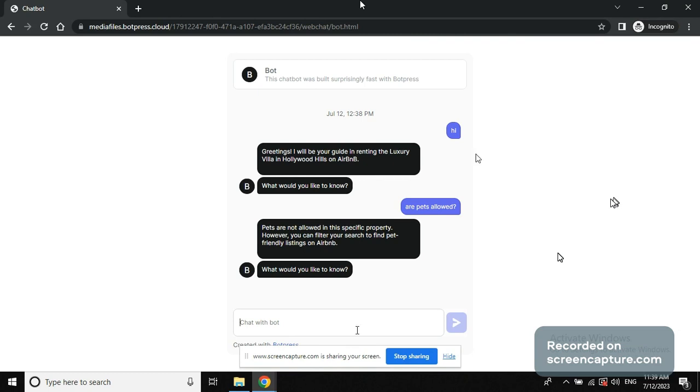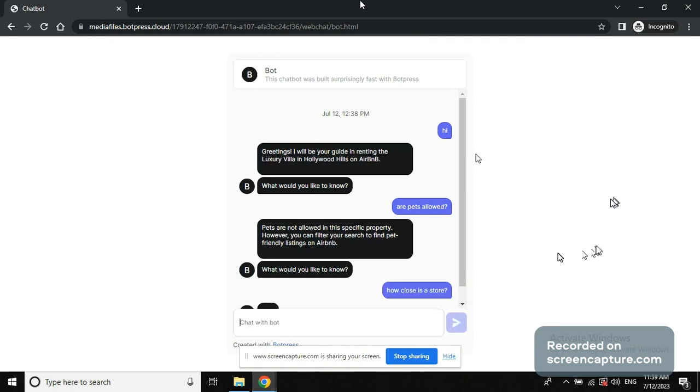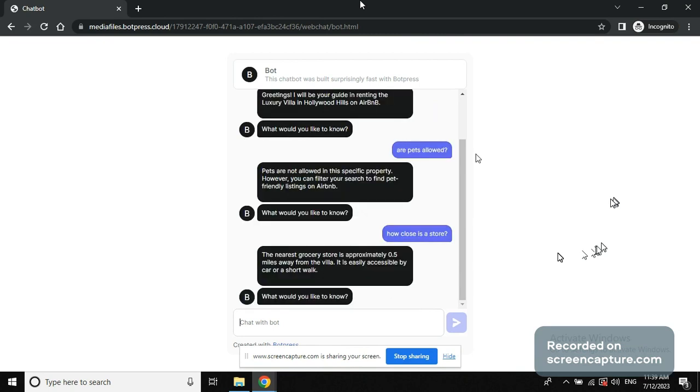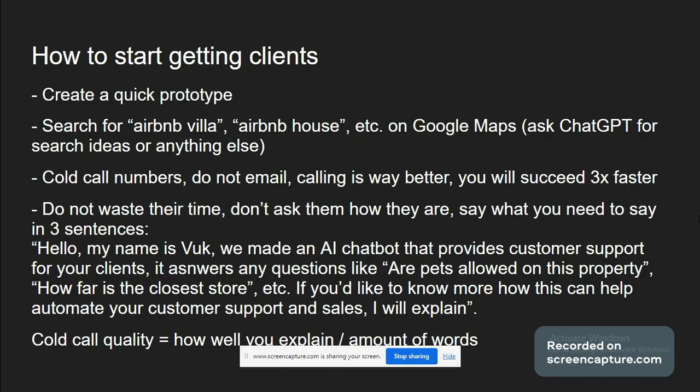I can ask another question after this. How close is a store? The nearest grocery store is approximately 0.5 miles away from the villa. It is easily accessible by car or a short walk. And now you see how it works.